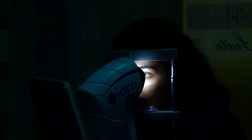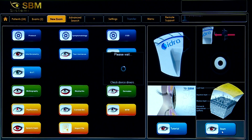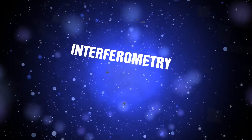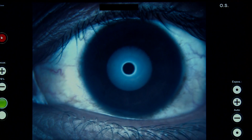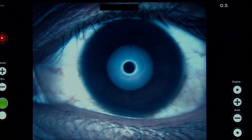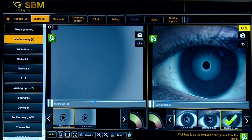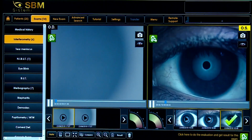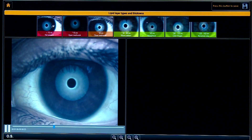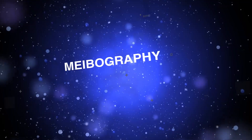Presenting Hydra Diagnostics. Using the interferometry feature, we can evaluate the quality and quantity of the lipid component of the tear film and compare it with the reference grading scale.